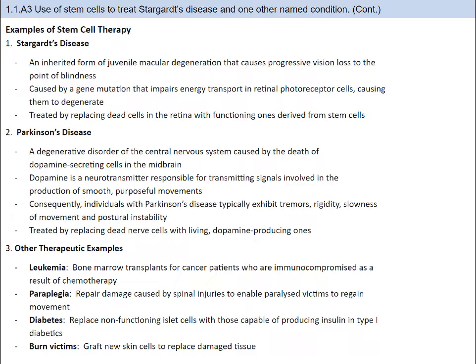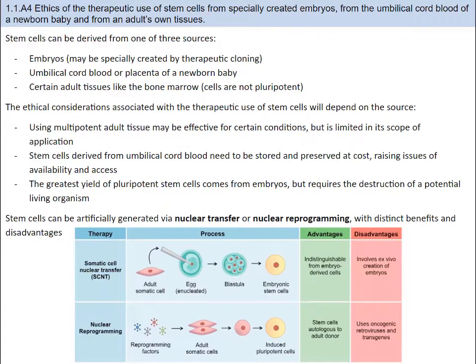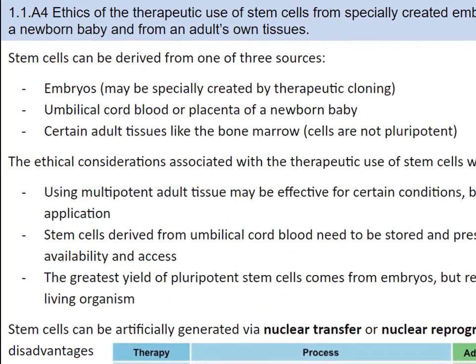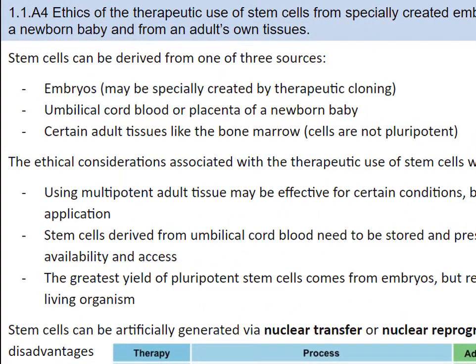The use of stem cells in treatments is a fascinating and burgeoning field — if you're curious, you can look up more examples. One of the applications you need to be able to understand and discuss revolves around the debate on the ethics of stem cells. Let's clear up where we typically gather stem cells from. We get stem cells mainly from three places: embryos — typically from eggs left over from in vitro fertilization — umbilical cord blood or the placenta of a newborn baby, and adult tissues like bone marrow.